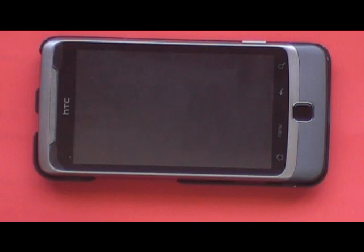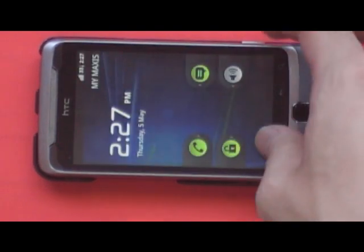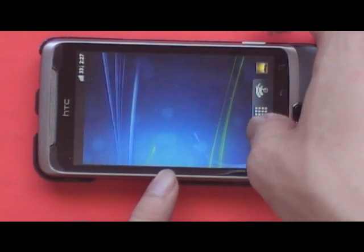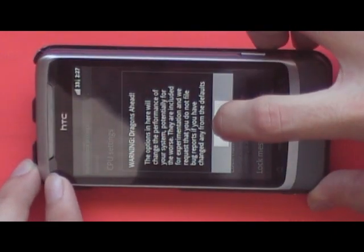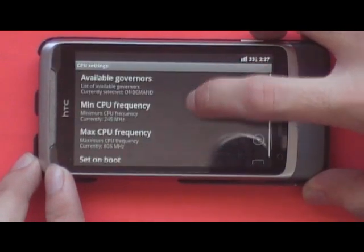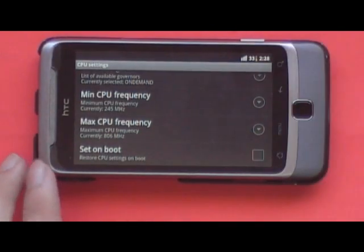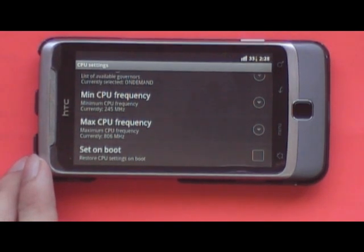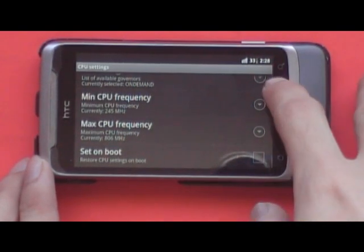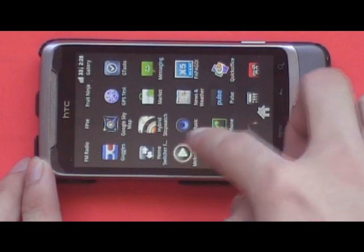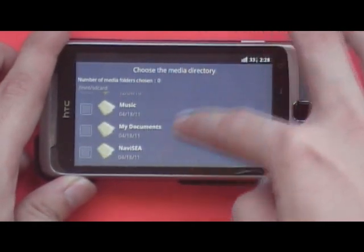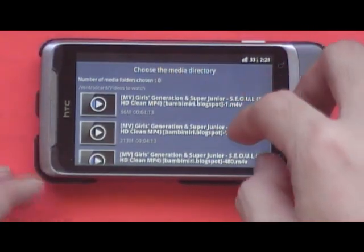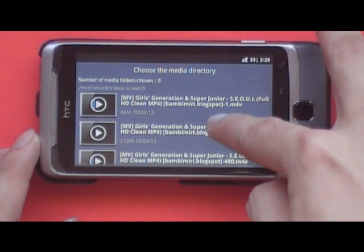And at an overclock speed of 1.1 gigahertz. To show you the clock speed, this will be SignageMod's settings — it has this built-in clock. As you can see here, the governor is on-demand and the maximum CPU frequency is 800 megahertz. First I'll show you the phone playing 1080p.